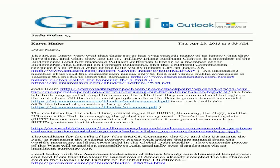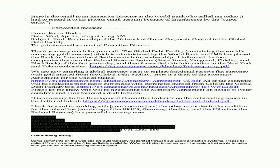The BRICS, Germany, the G77, the Global Debt Facility, on behalf of the US citizens. Here is the email to an executive director at the World Bank who called me today. I had to resend it to his private email account because of interference by the super entity.